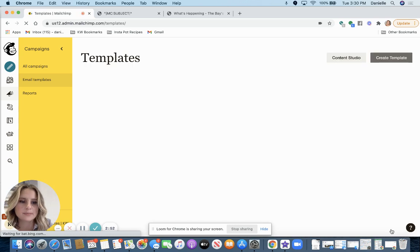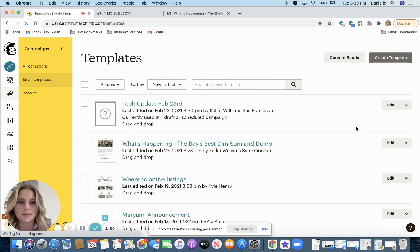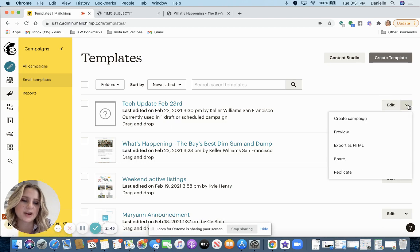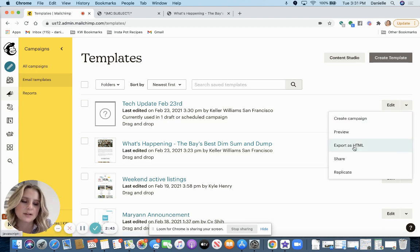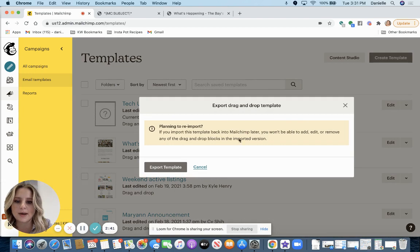And on this template, when I'm on this templates page on the right hand side next to the edit button, you're going to click this down arrow. Click export as HTML, export template.